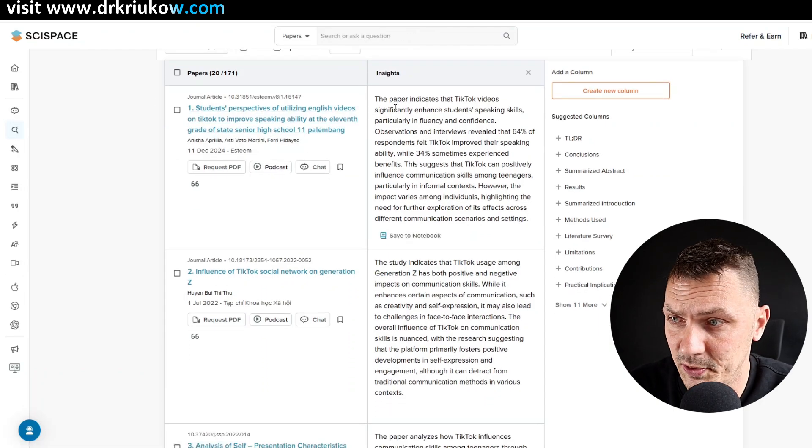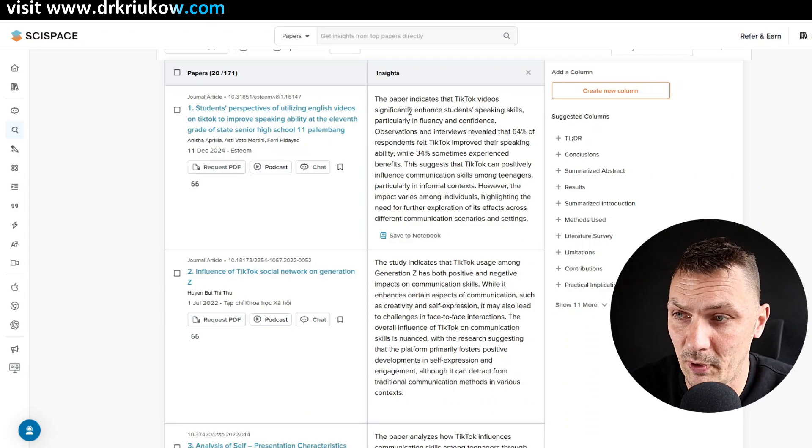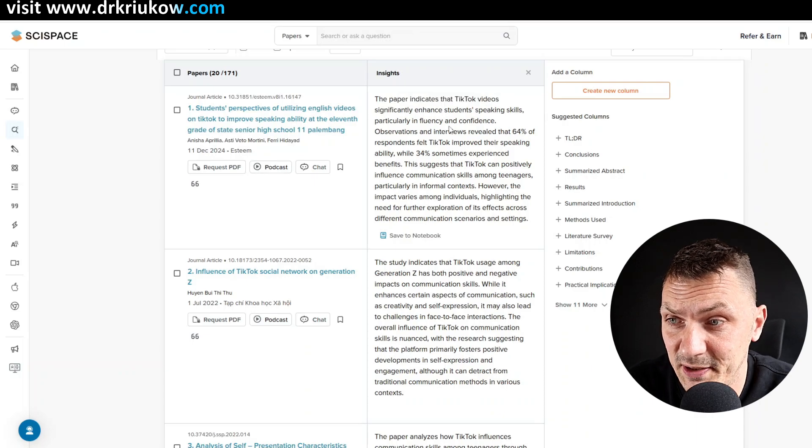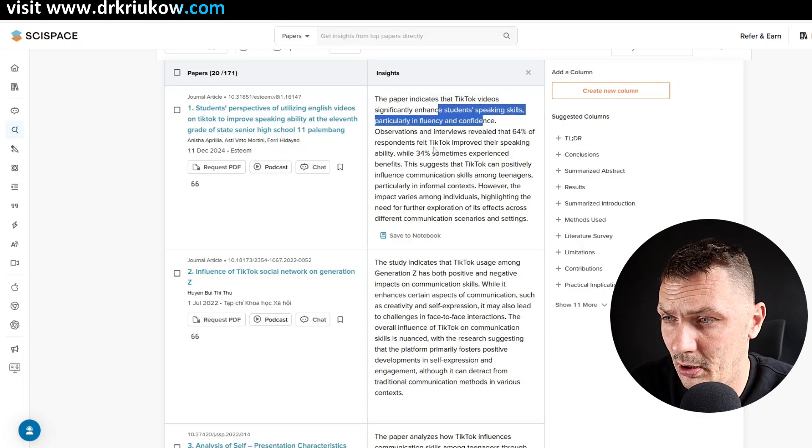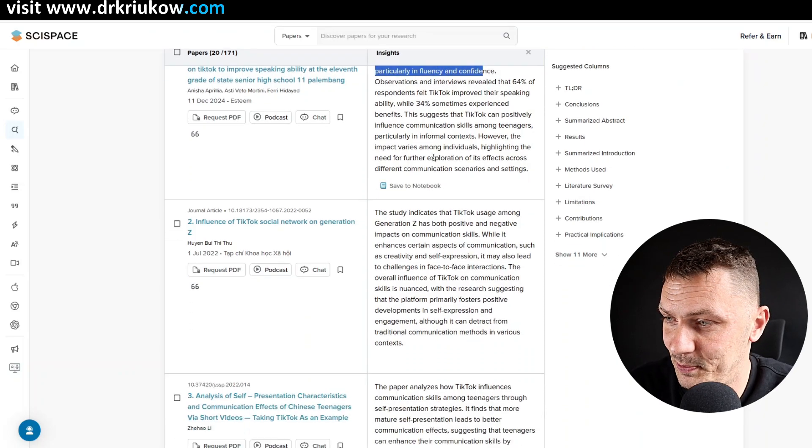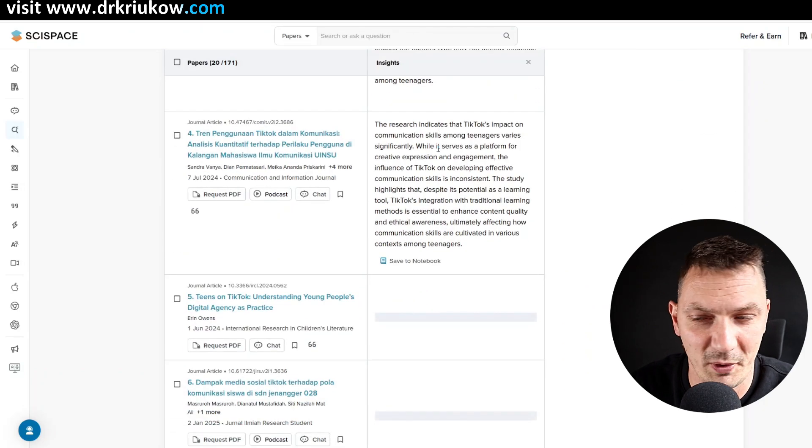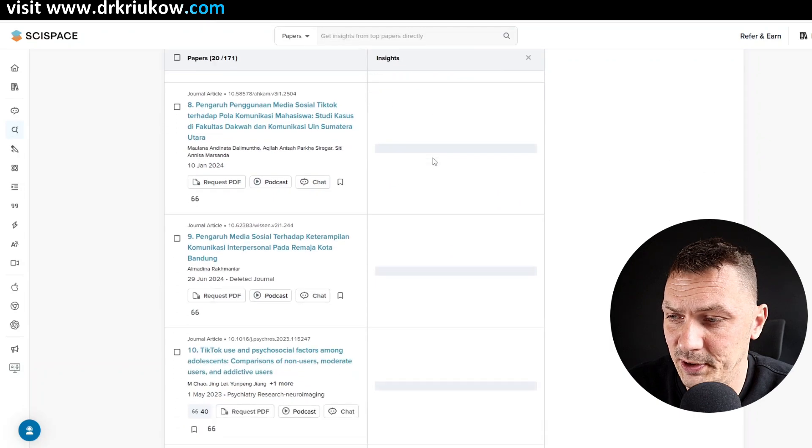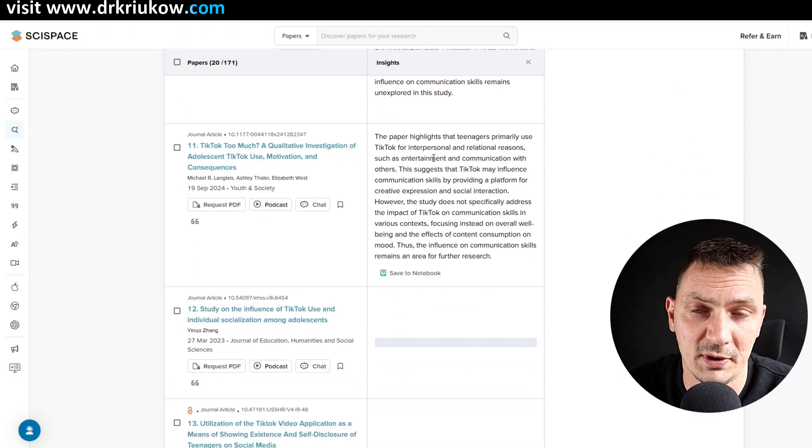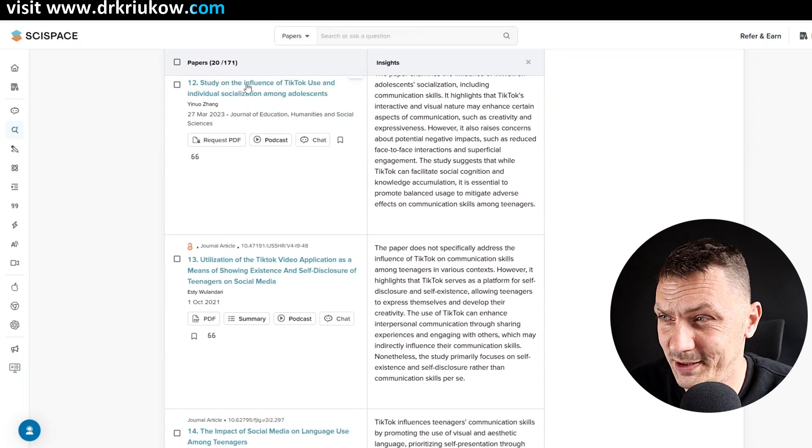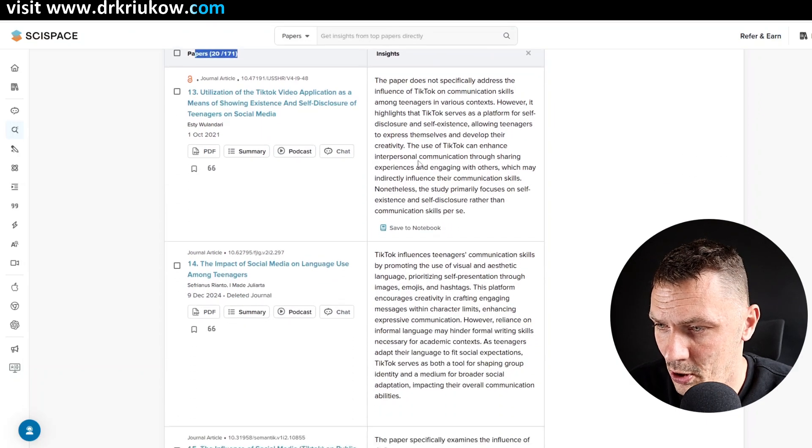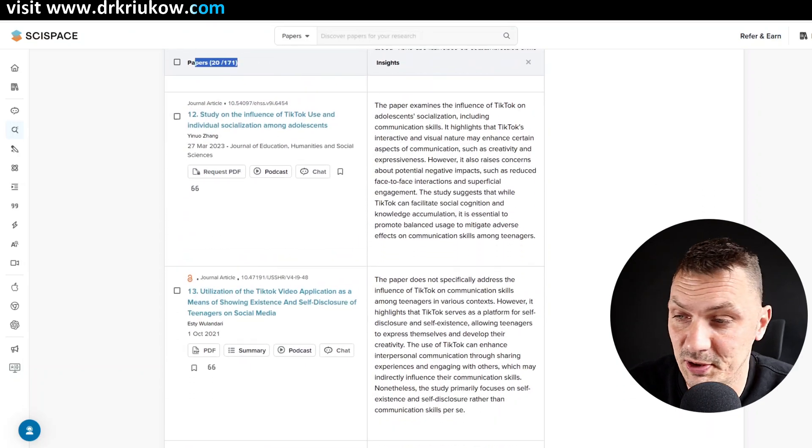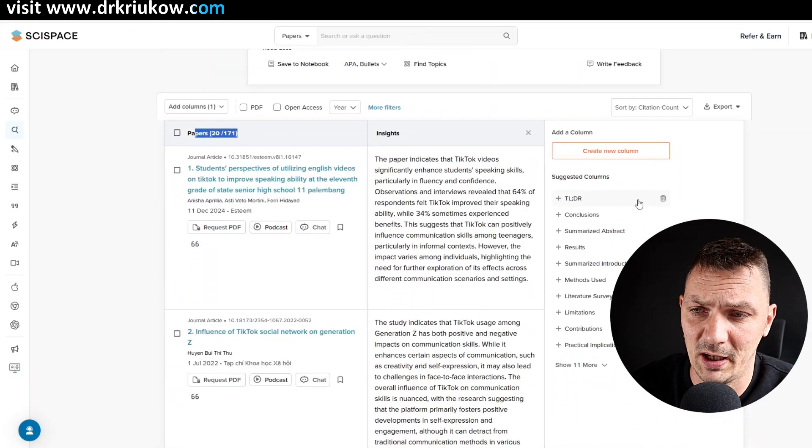So here you have this actual literature, you have the insights. So again, I can see what's happening in each paper roughly more or less. So here you can see, for example, this paper indicates that TikTok videos enhance students speaking skills. Observations and interviews revealed. So everything that I need to know is basically there for me to understand if I want to engage with that article, if I want to download it. And as I scroll down, it just keeps generating more and more. I don't know if there is a limit, there's probably some limit. It does say here 20 out of 171, just unbelievable. And I can just keep scrolling and exploring.